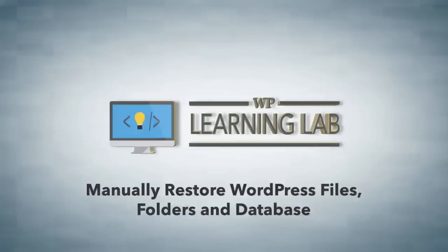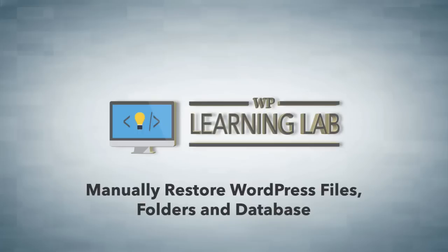Hey everybody, it's Bjorn from WP Learning Lab. In this video I'm going to show you how to manually restore a website that has been broken.